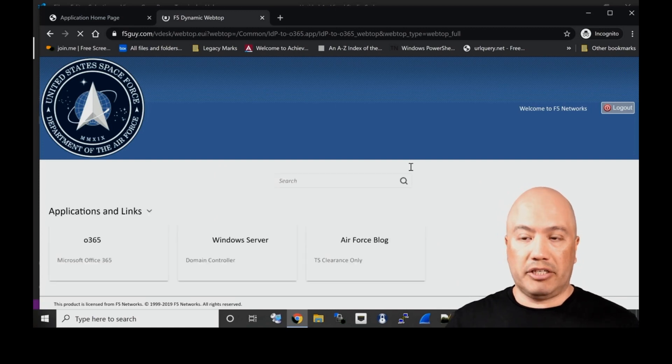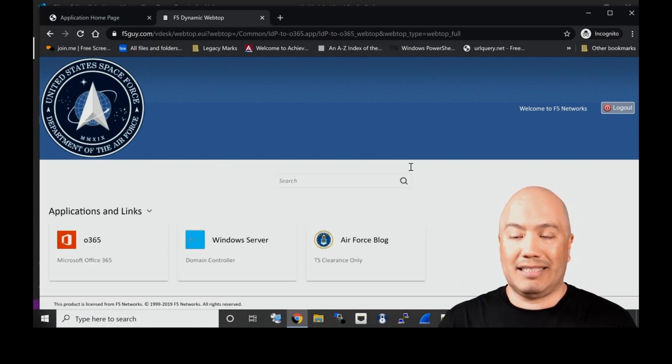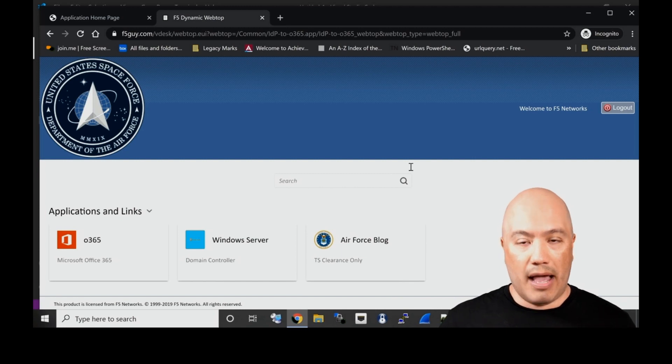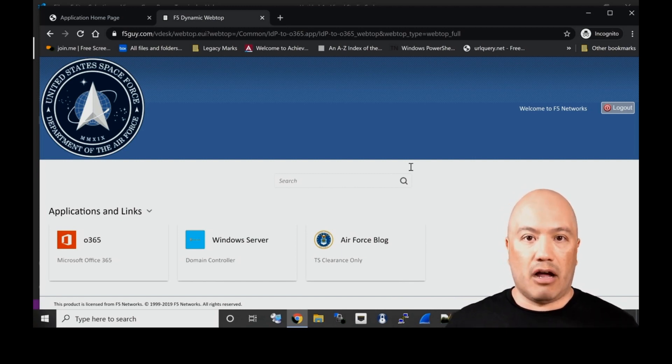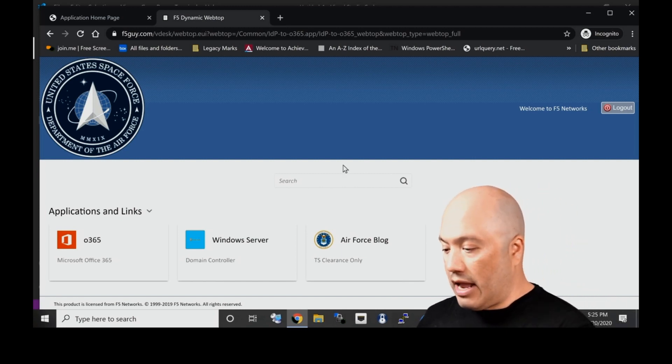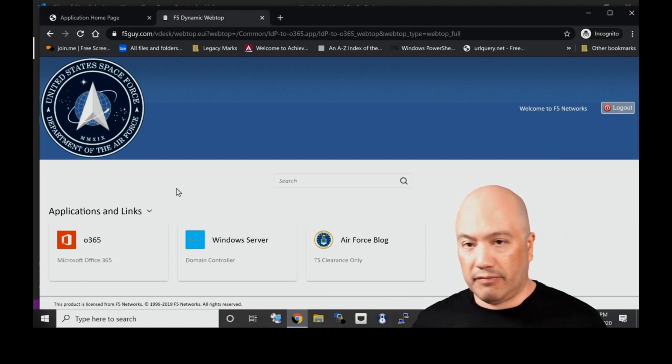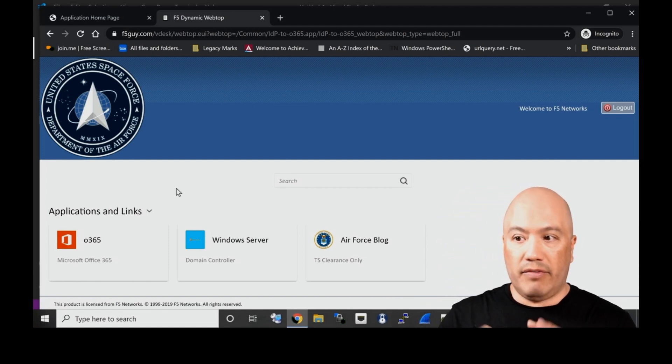I'm going to click OK to select that certificate and I should be logged right into the application, the webtop. You can see I was not asked for a username, password, or anything else. Certificate auth is all I needed.